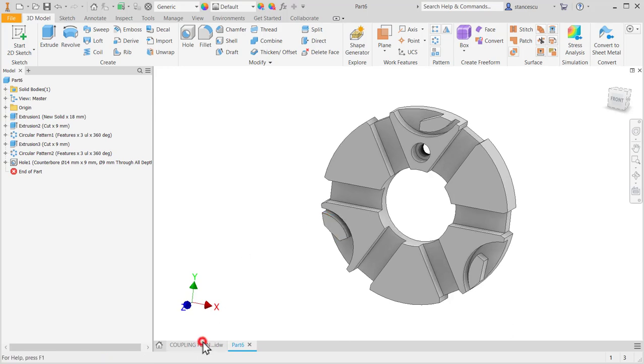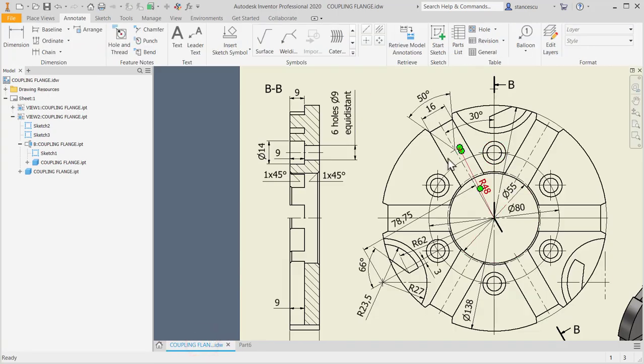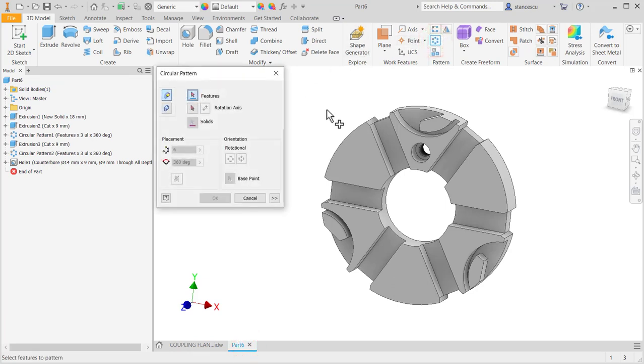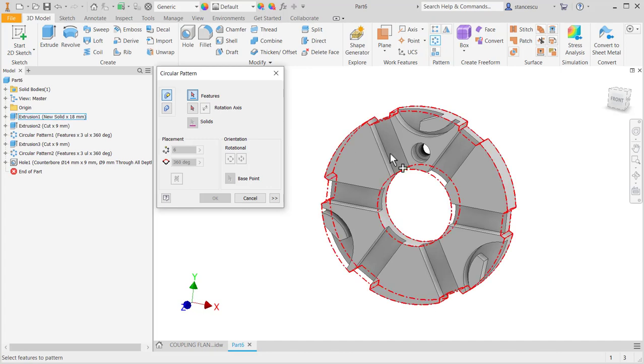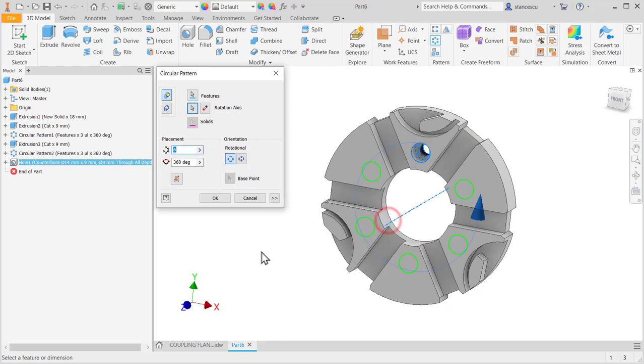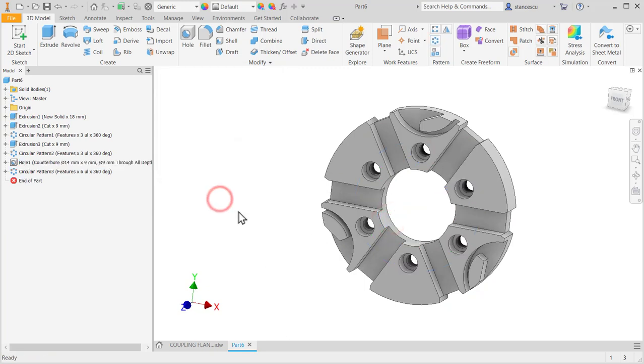This is the counter bore. We have to multiply in six instances. This is circular pattern of this feature about this axis in six instances.